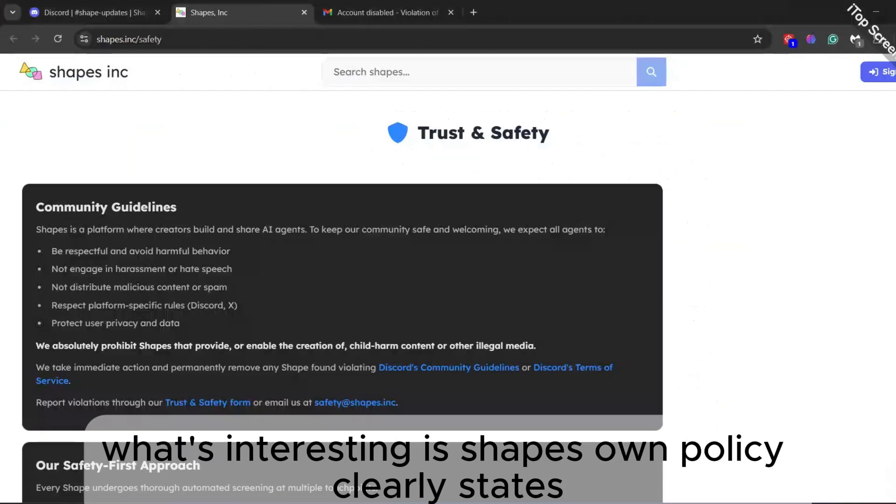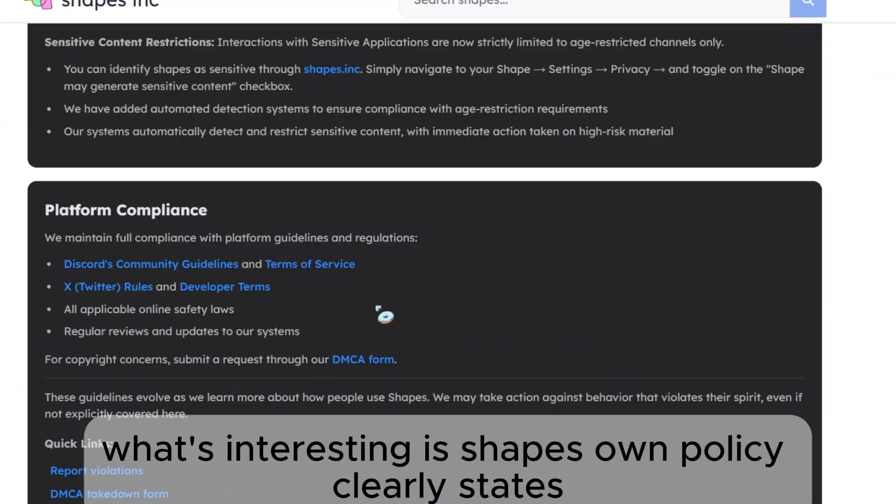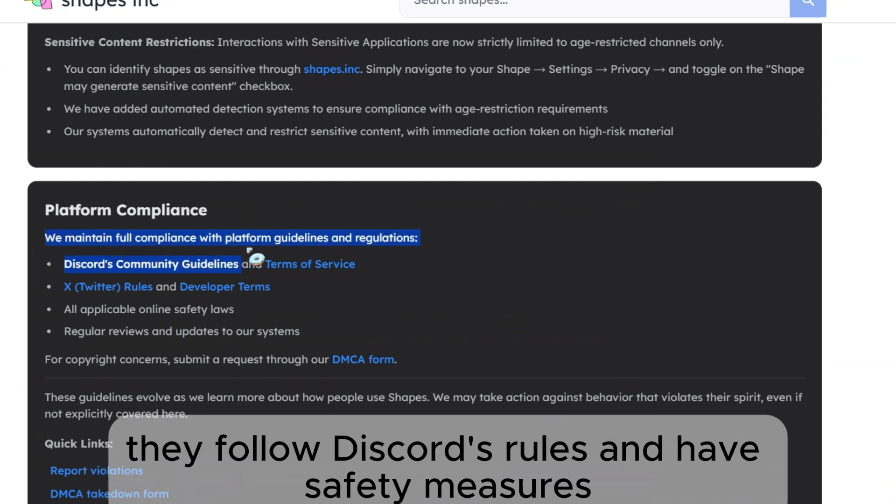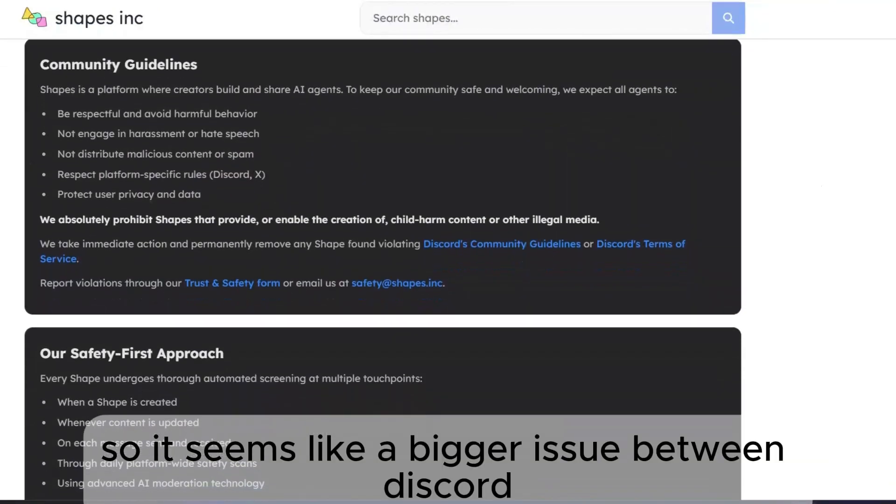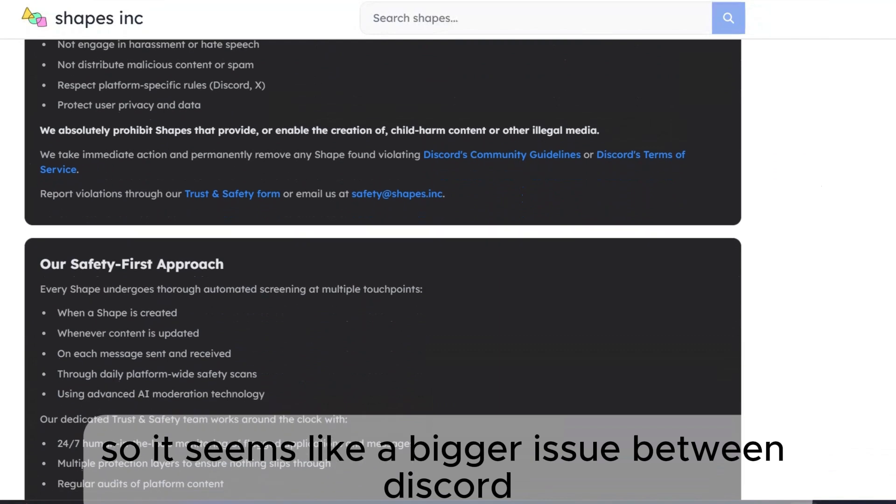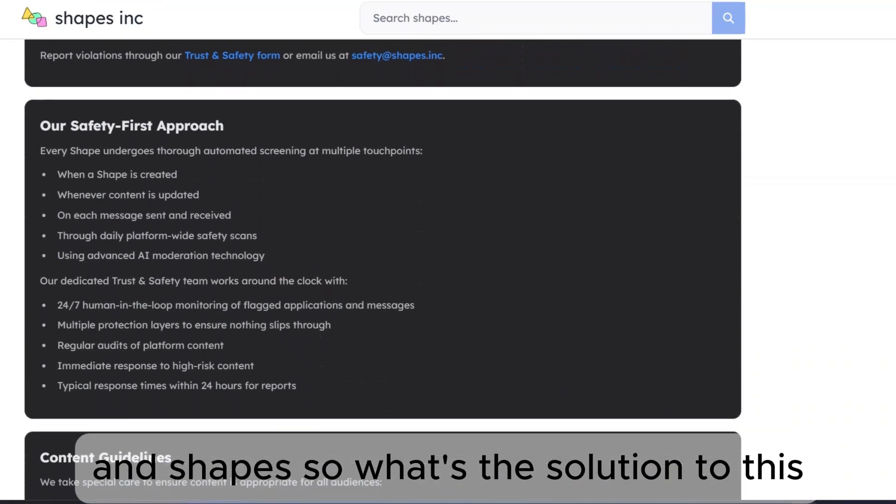What's interesting is Shapes' own policy clearly states they follow Discord's rules and have safety measures. So it seems like a bigger issue between Discord and Shapes.